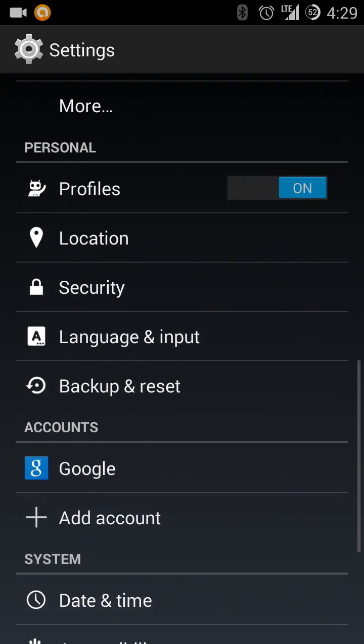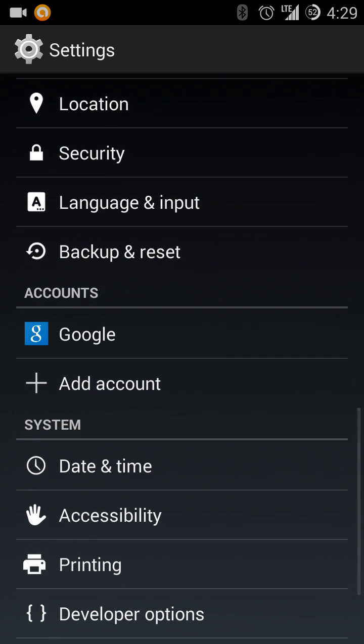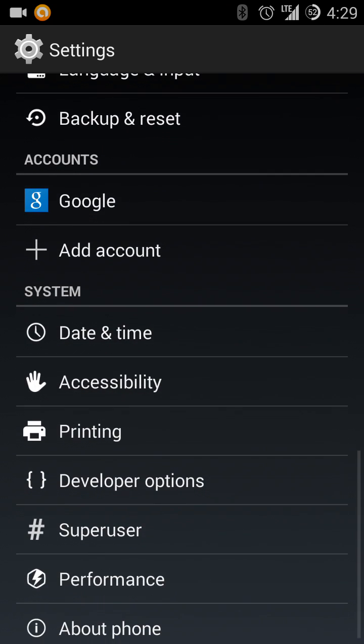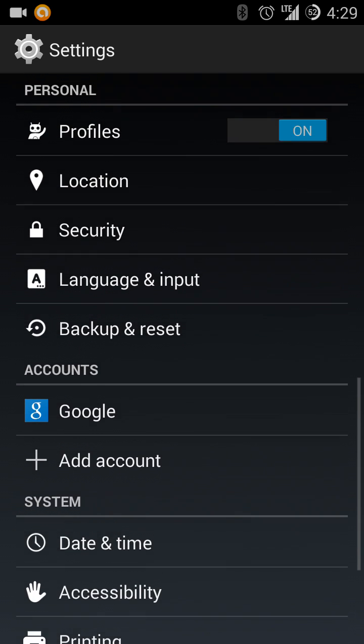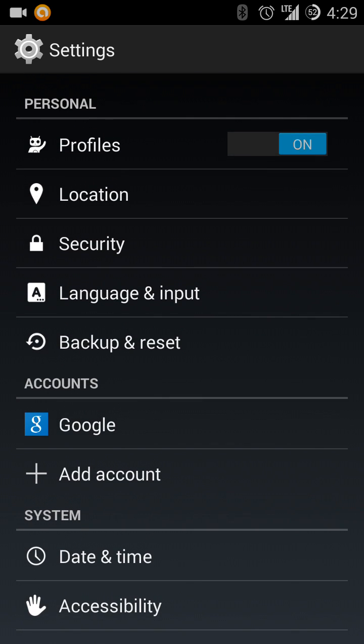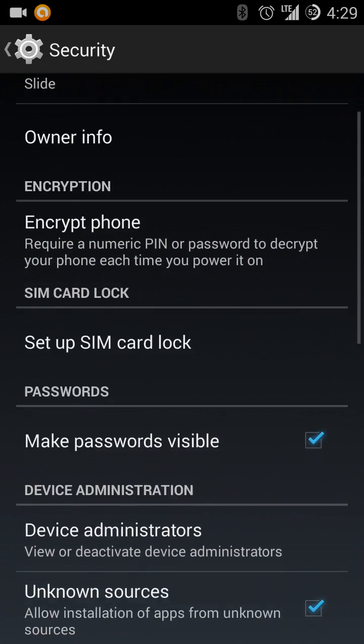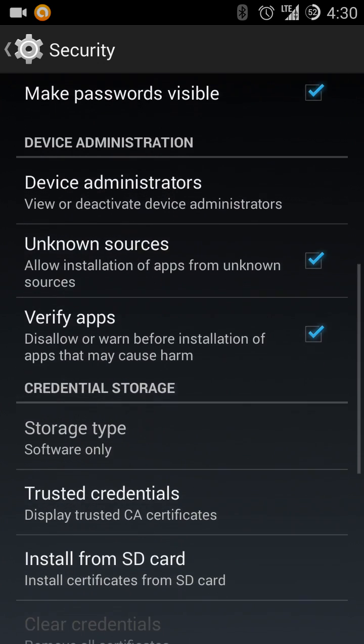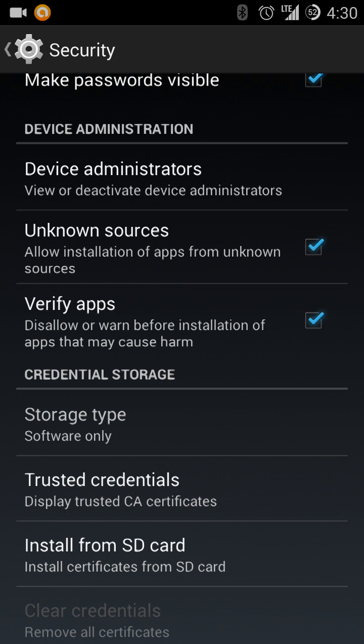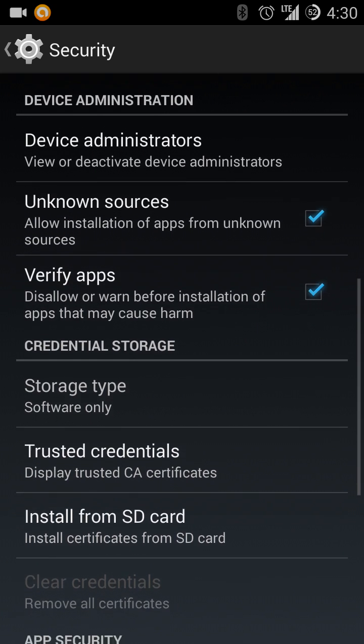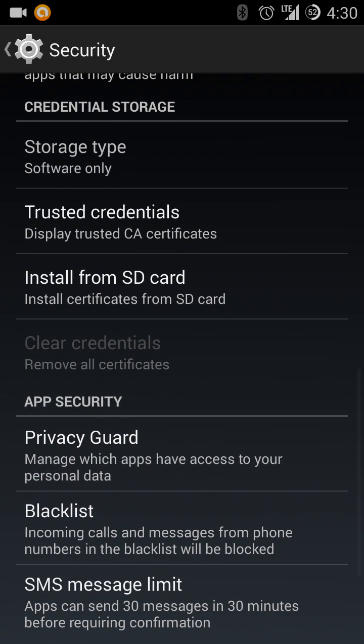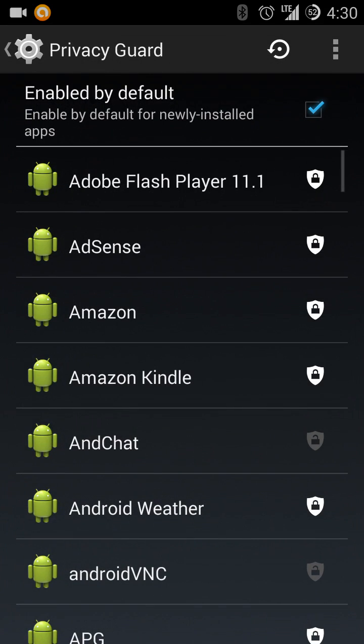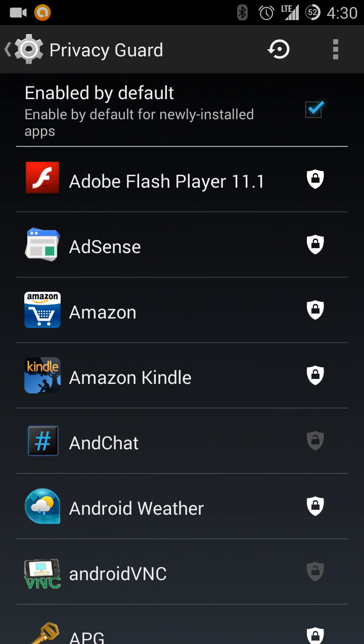Since Jellybean had a secret menu to turn off permissions, Saiyajin mod has it in a different location. So if you go down to security and then go down to your area called privacy guard, which allows you to manage applications.